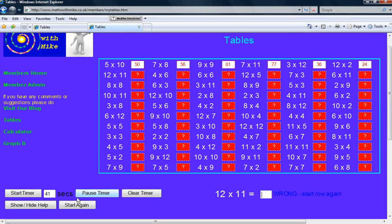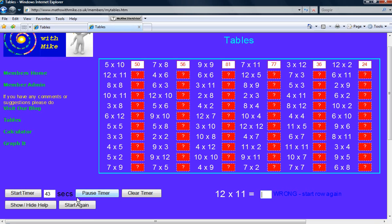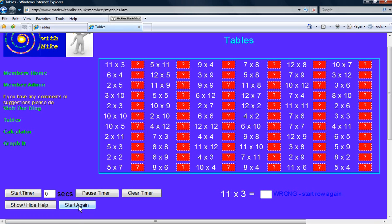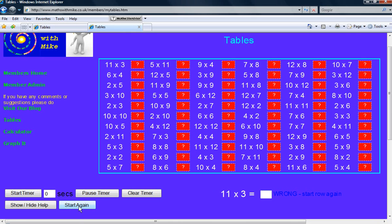You can start, pause, and clear the timer. You can start again. So if you press the start again button, it gives another set of tables.